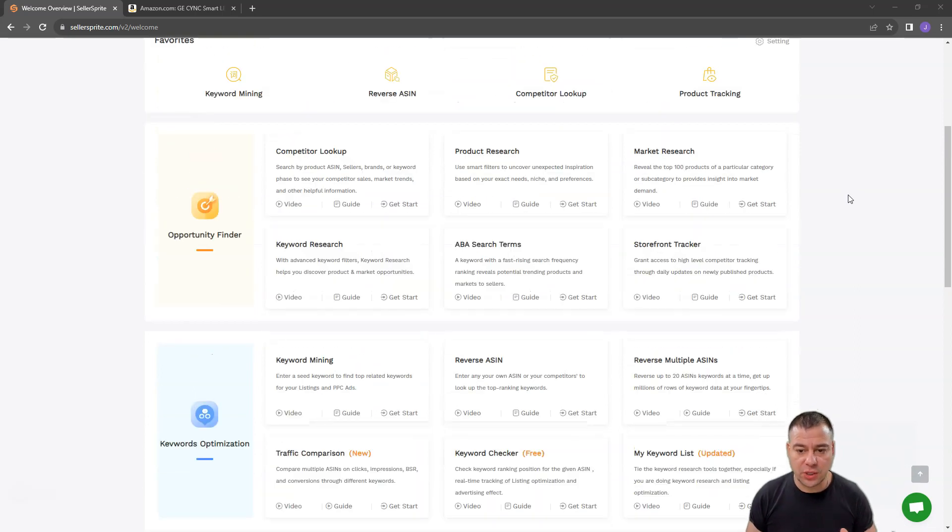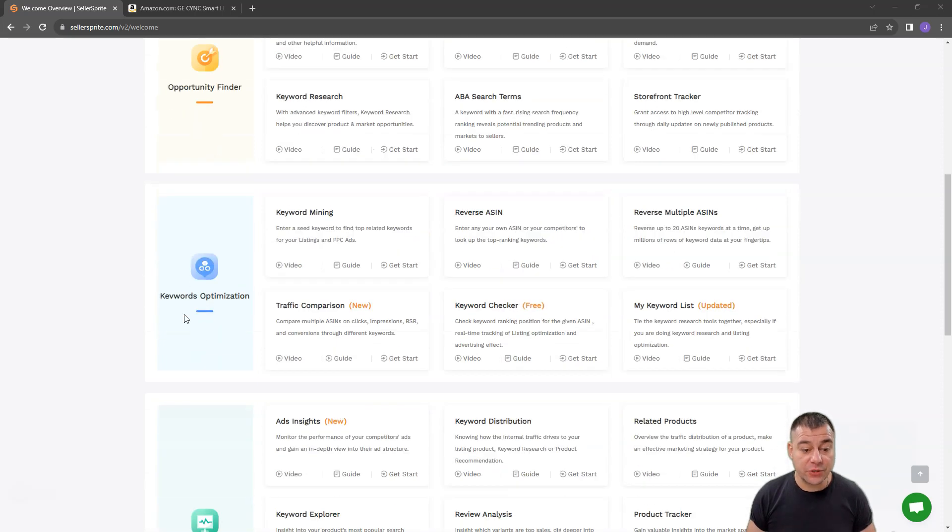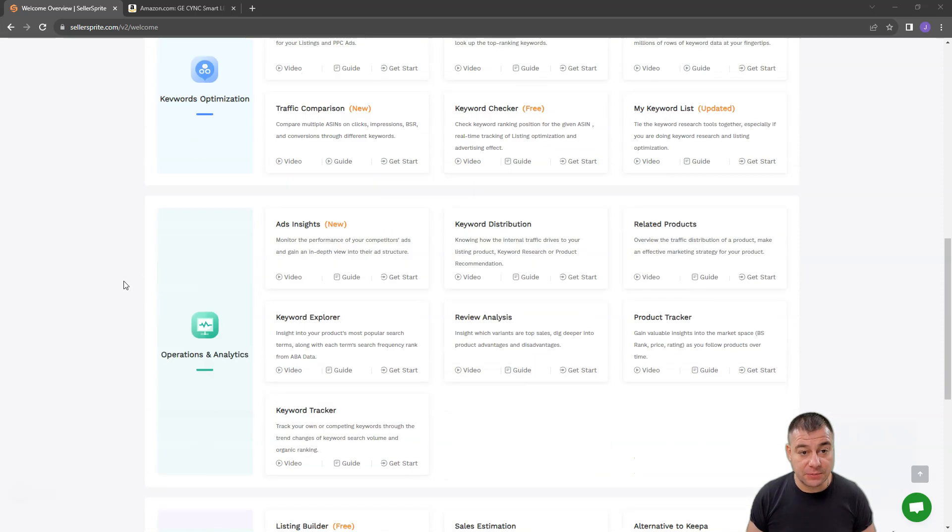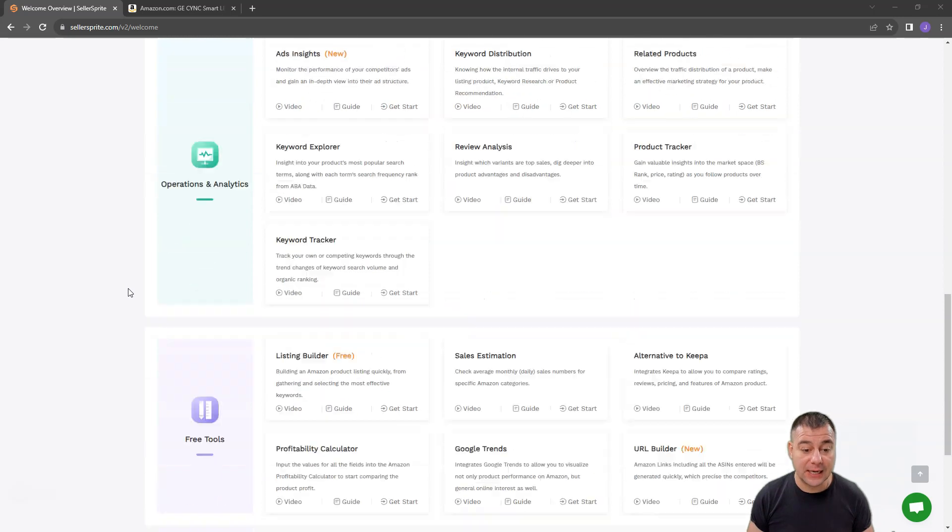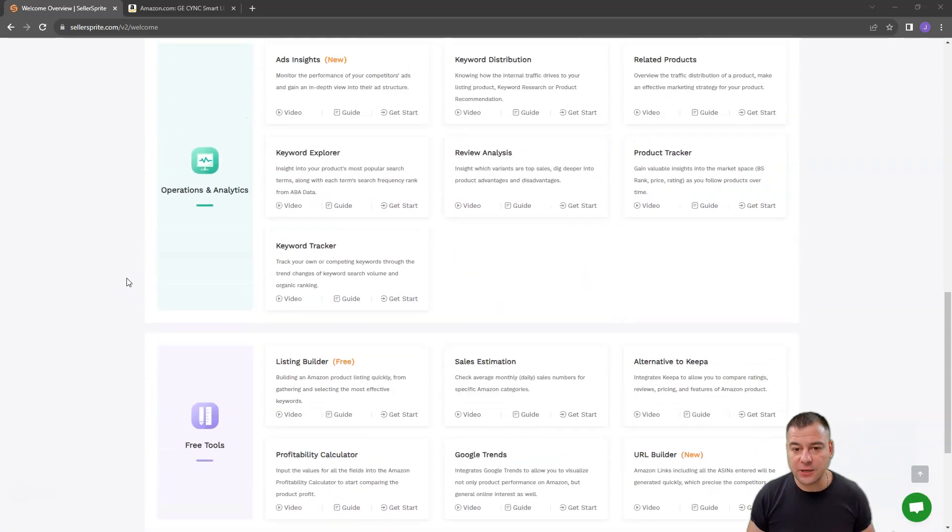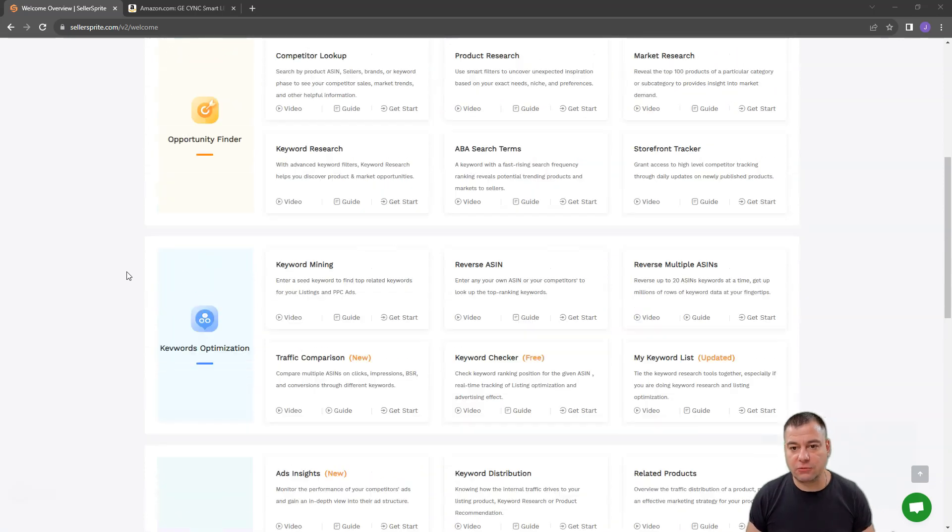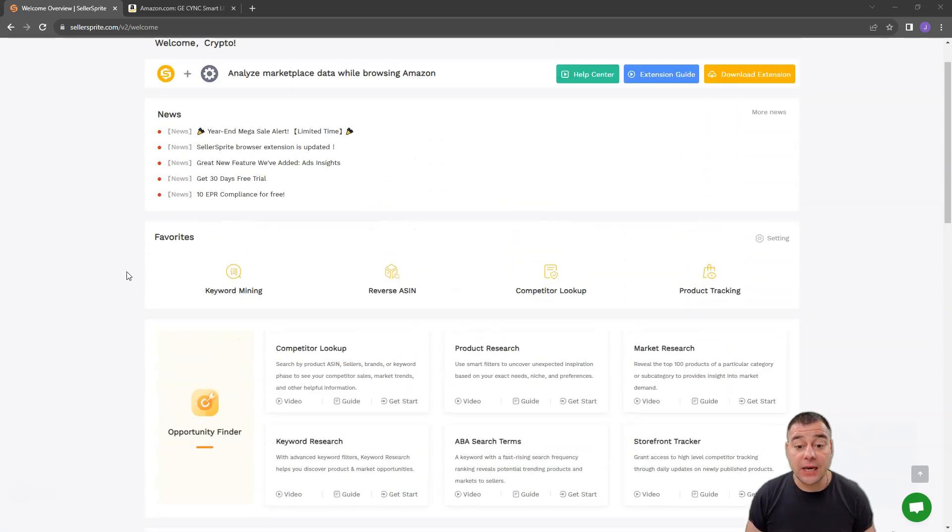First of all, what can we do here in general? There's Opportunity Finder, there's Keywords Optimization Tools and Operations and Analytics, and free tools that anybody can use just literally for free.